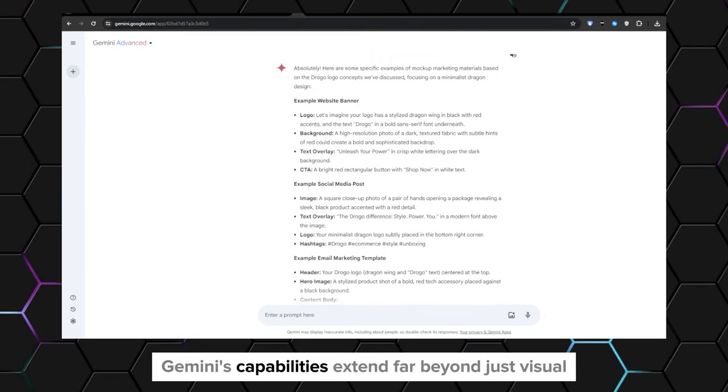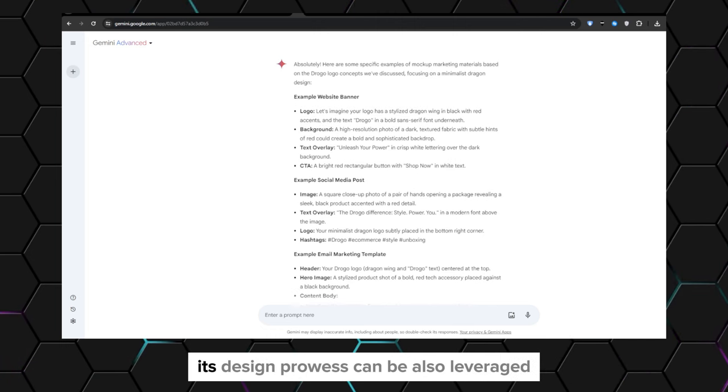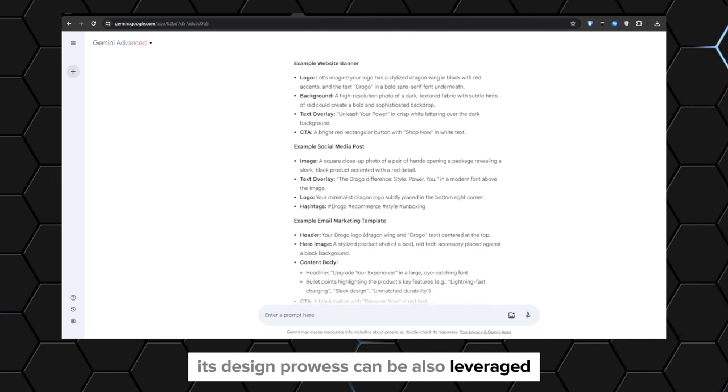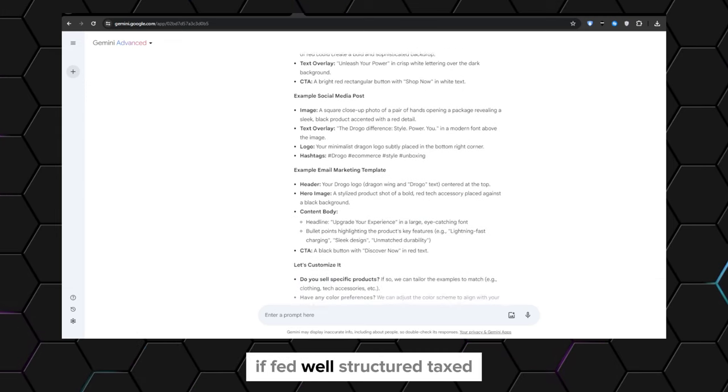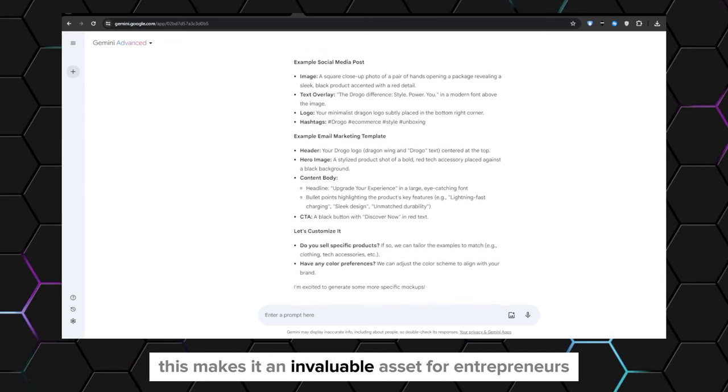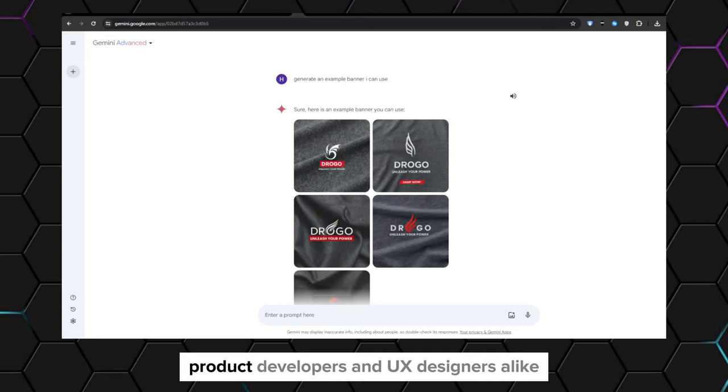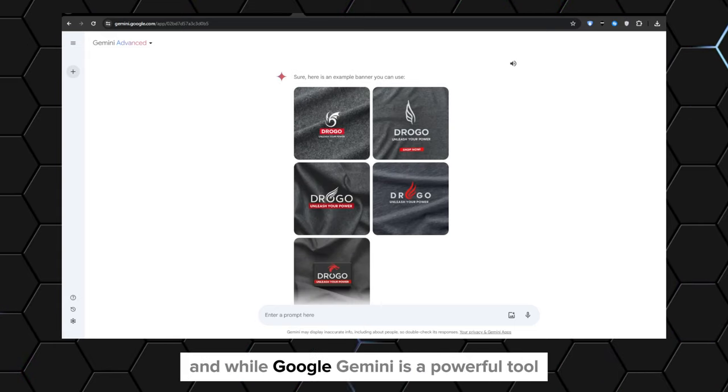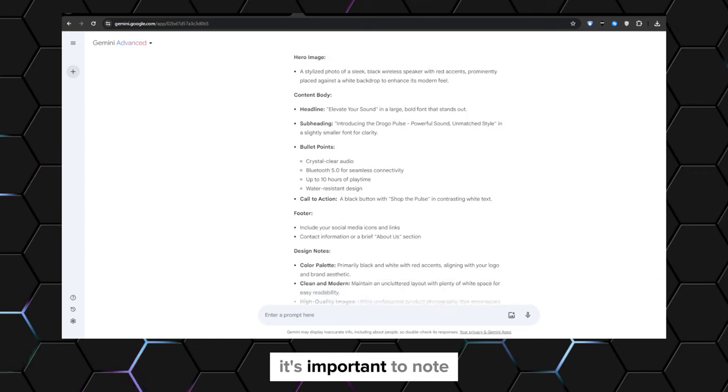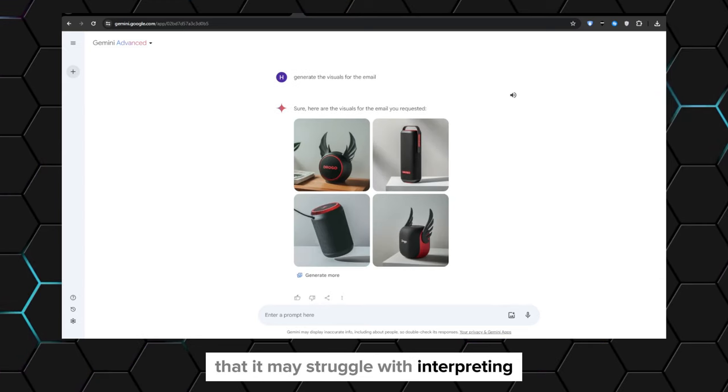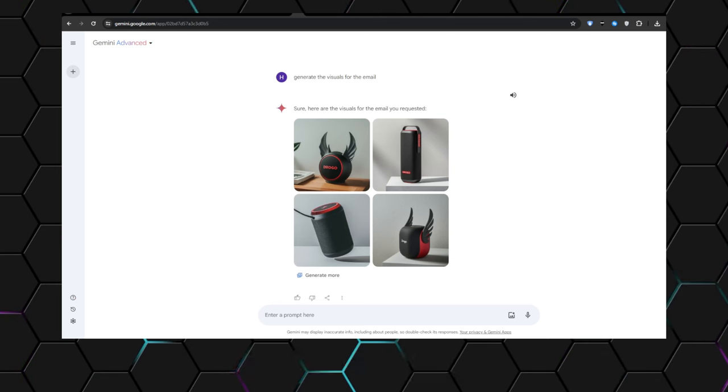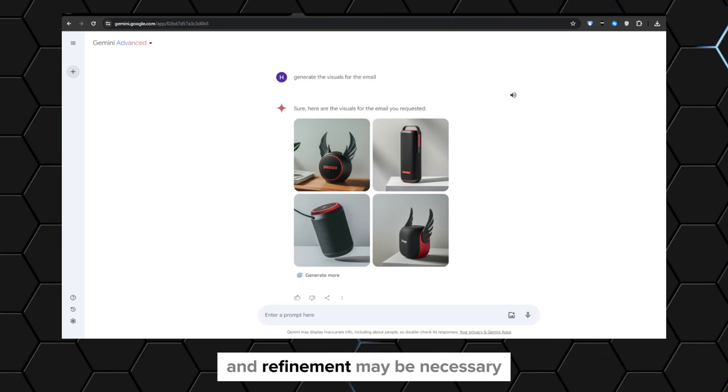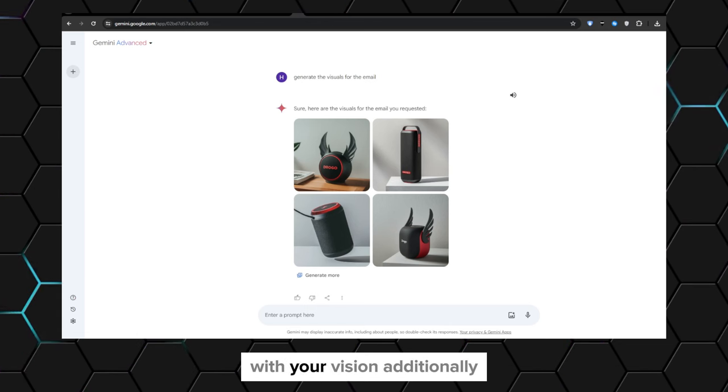But Gemini's capabilities extend far beyond just visual content creation. Its design prowess can also be leveraged for prototyping and mockup creation if fed well-structured text. This makes it an invaluable asset for entrepreneurs, product developers, and UX designers alike. While Google Gemini is a powerful tool, it's important to note that it may struggle with interpreting and executing highly complex or nuanced design briefs. In such cases, human guidance and refinement may be necessary to ensure that the final output aligns perfectly with your vision.